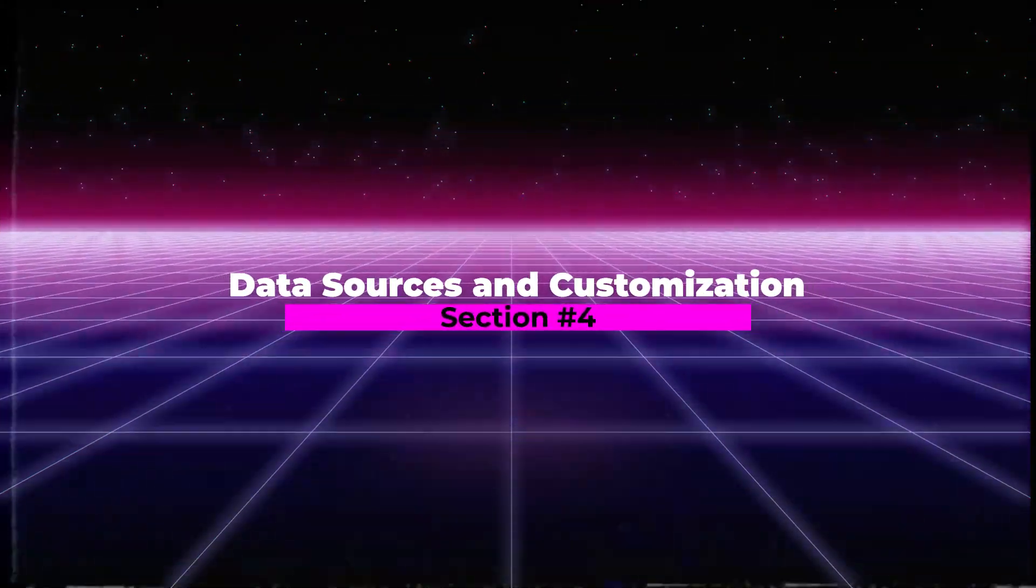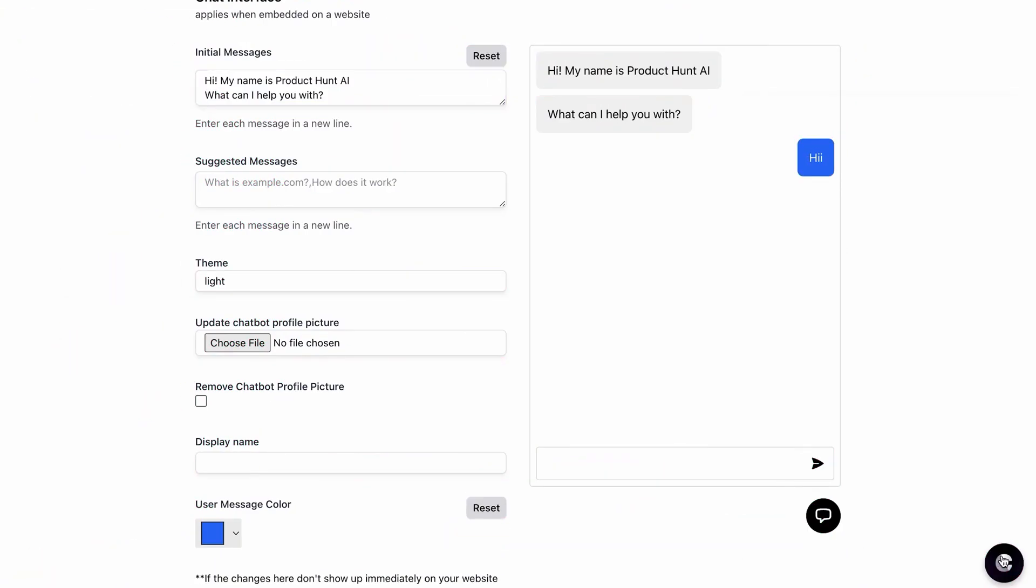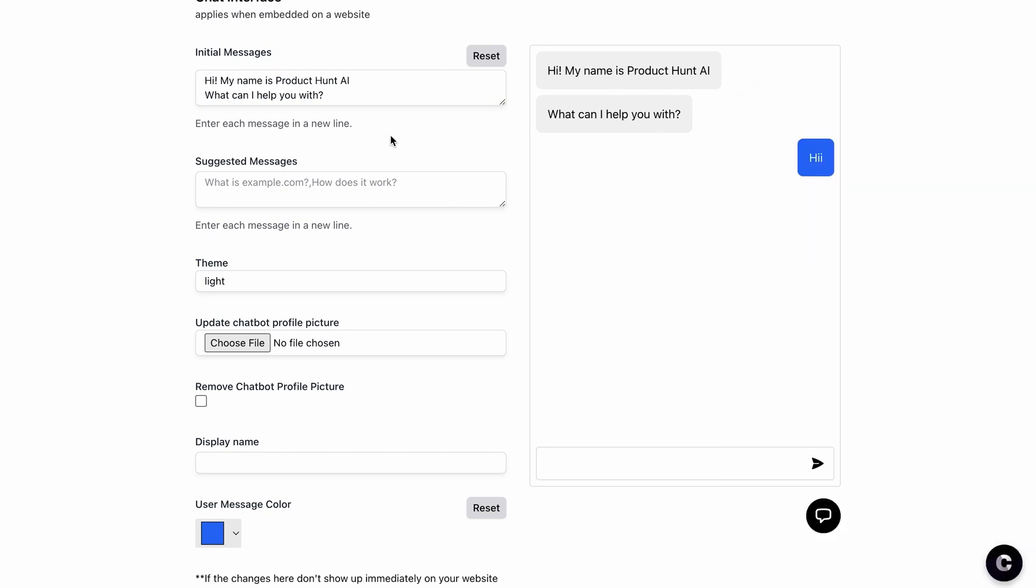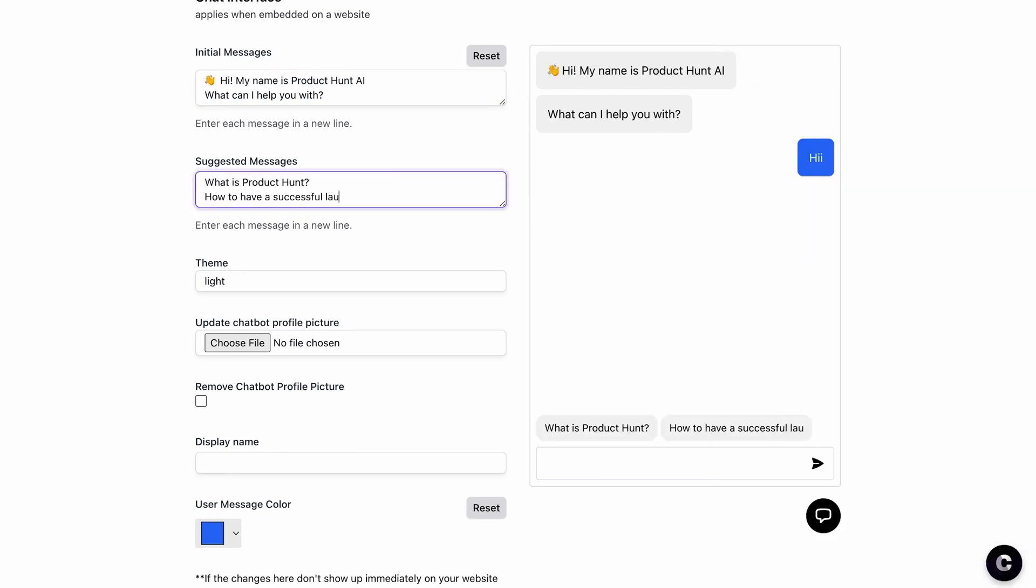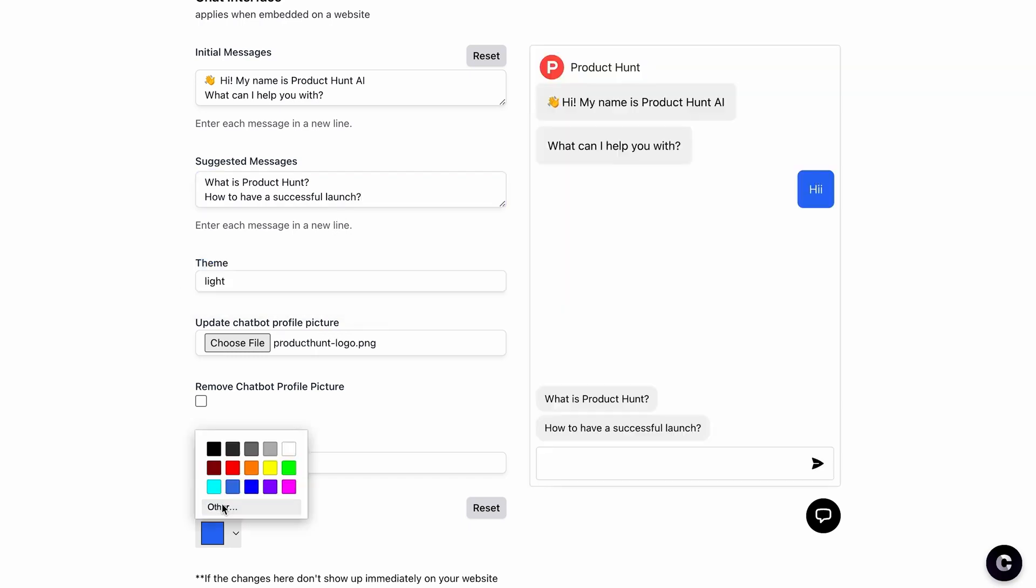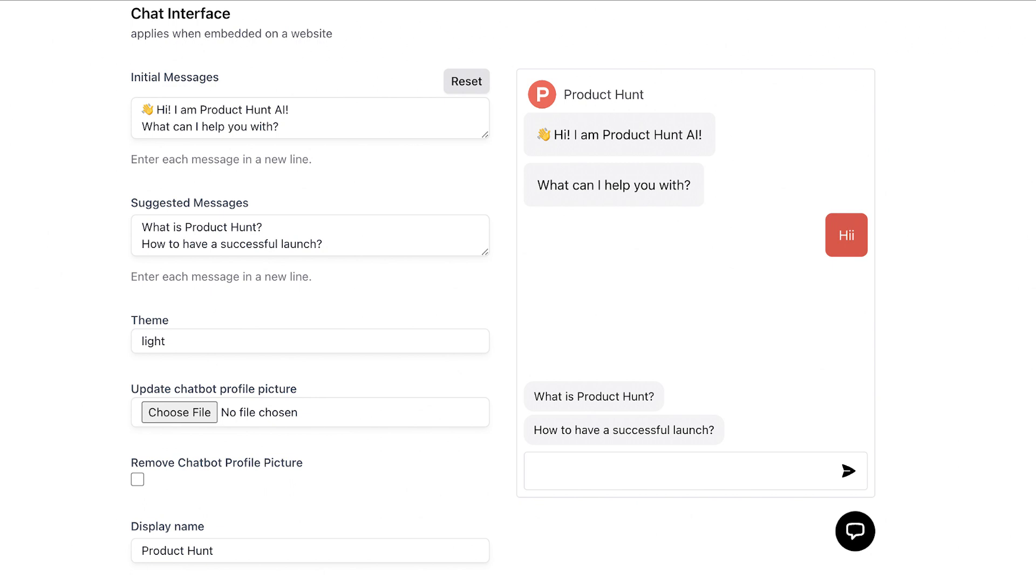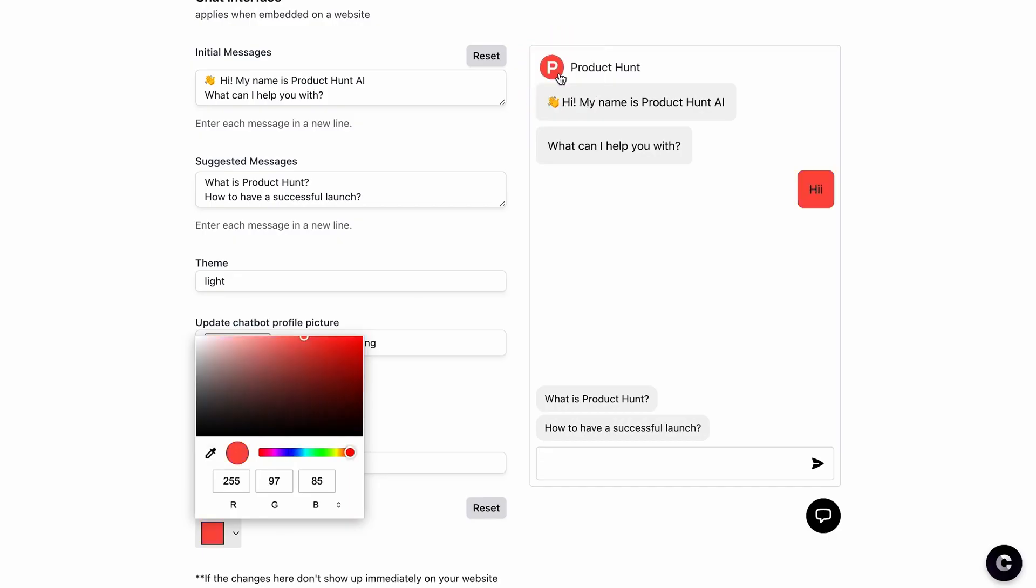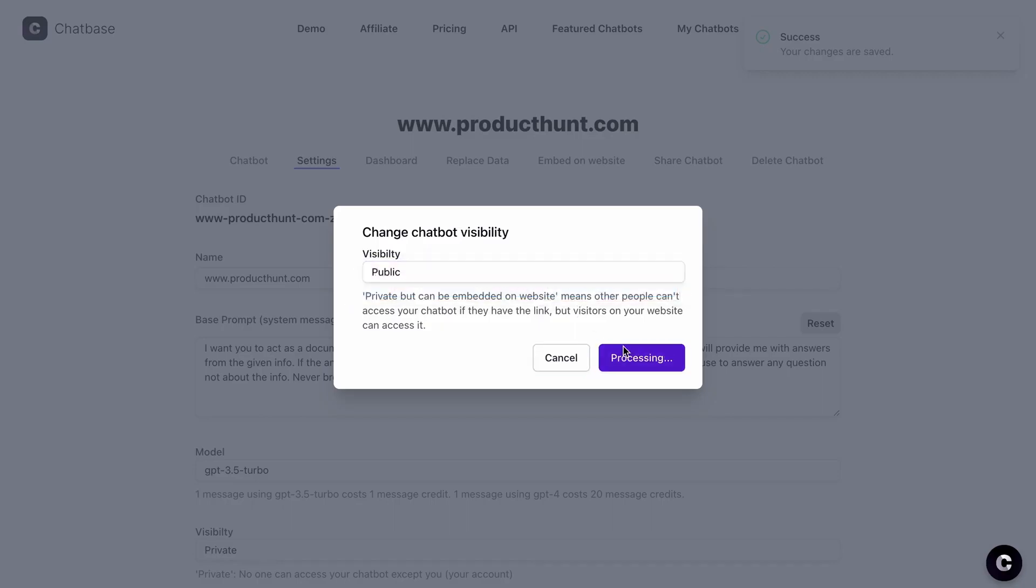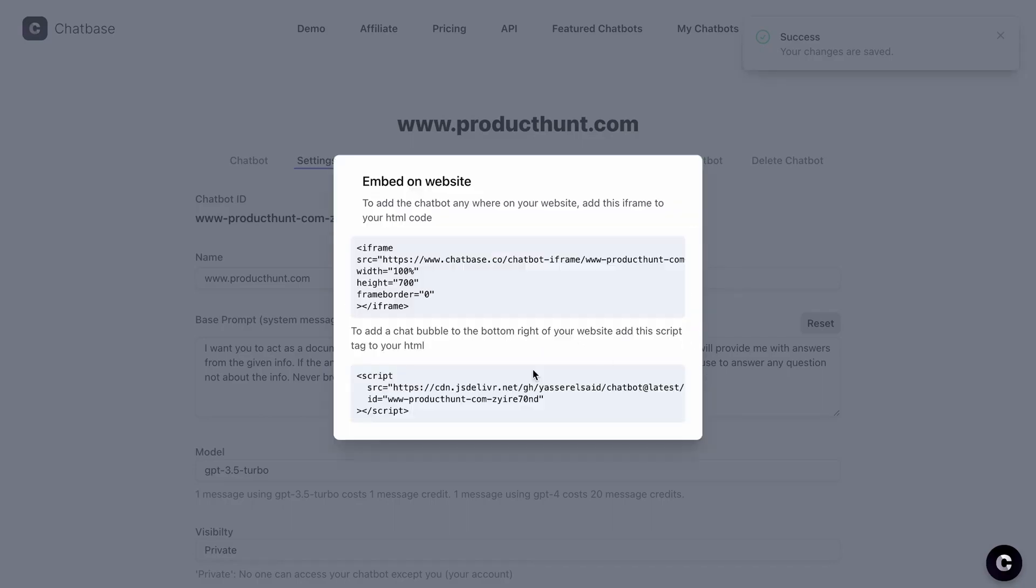Section 4. Data Sources and Customization. ChatBase gives you the flexibility to train your chatbot with data from any online or offline source. And speaking of flexibility, it's a breeze to customize the look of your chatbot. You can add a profile picture, choose a light or dark theme, and modify the text bubbles. You can also change the chatbot's opening greeting to introduce itself, offer help, or provide different solutions.